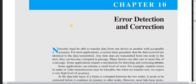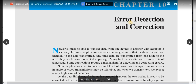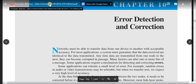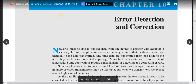Welcome to the data communication theory course. In this tutorial I'm going to talk about error detection and error correction, which is chapter 10. We are going to follow the book by Forouzan and Behrouz titled Data Communications and Networking, fifth edition. In this chapter we are going to discuss the mechanisms of error detection and error correction, the types of errors, and some error detection and correction mechanisms.